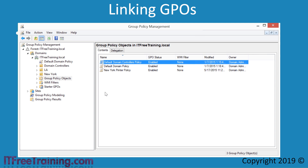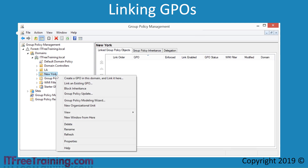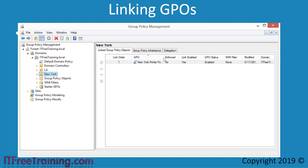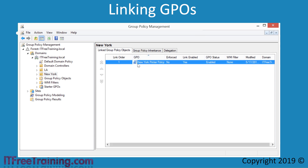The other way to link a GPO is to right-click the OU — in this case New York — and select Link an Existing GPO. Once selected, I can then select the GPO I want to link, in this case New York Printer Policy, and press OK. Now that the GPO has been linked, notice it now appears in the New York OU on the Linked Group Policy Objects tab. This method requires the administrator to create the GPO and then link it, making it a two-step process.